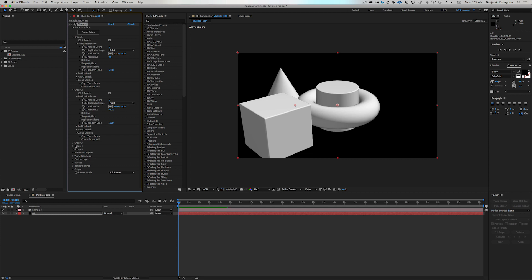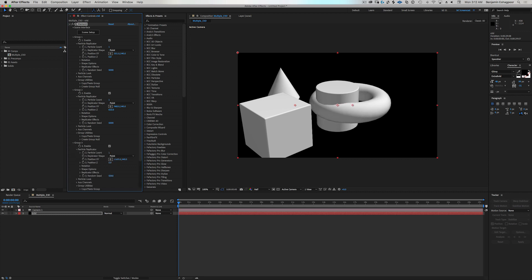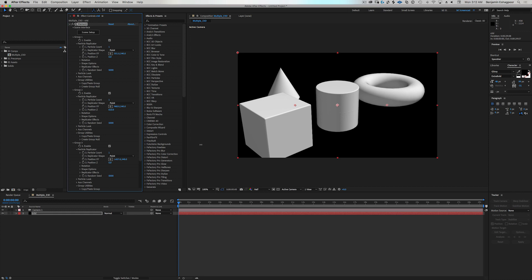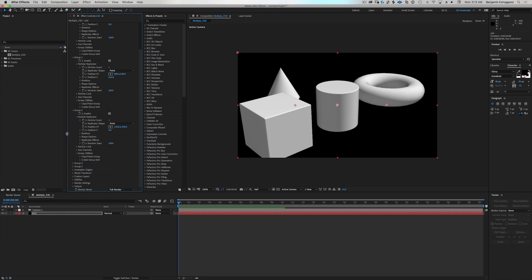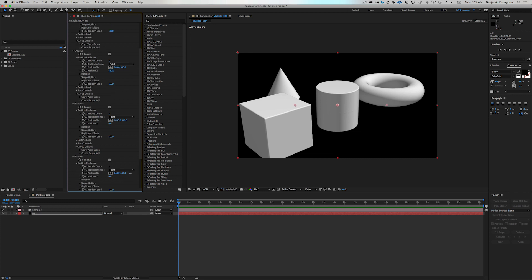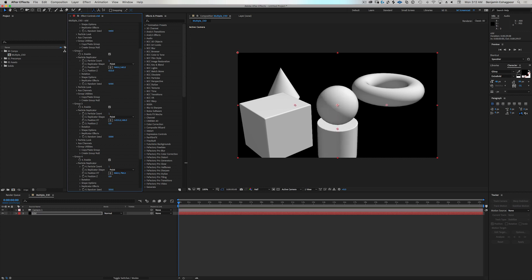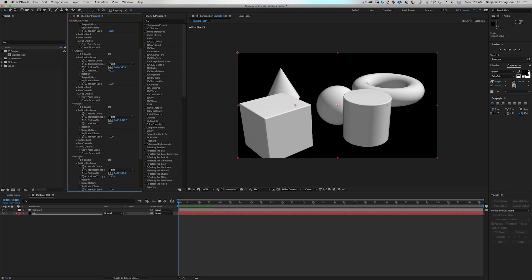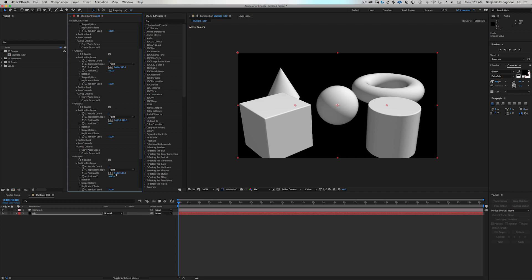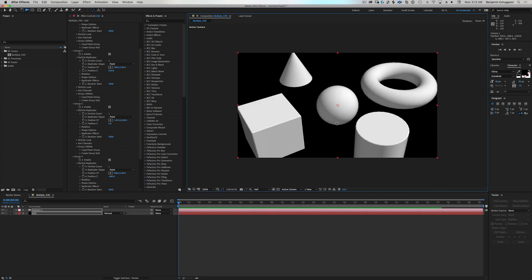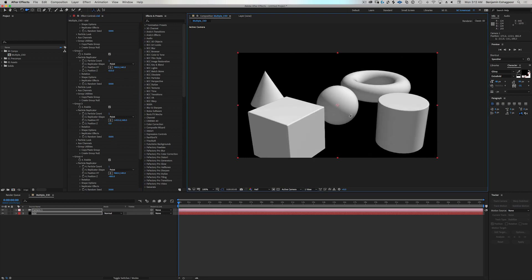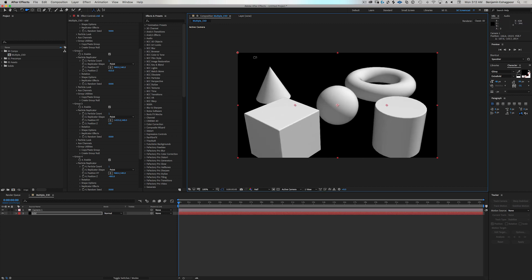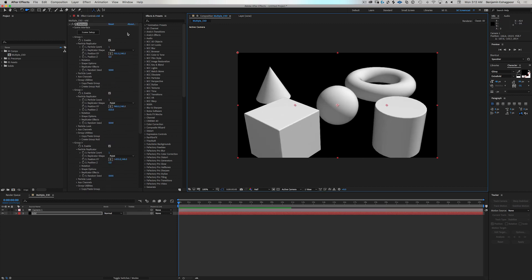We're going to move the torus back there and then we have a cone. Where are we here? A particle replicator and we've got the cone right there. Actually, I'm not going to move this right there. Okay. So there we have our five objects and they're all in the same space right there. So what happens if I want to add a floor?